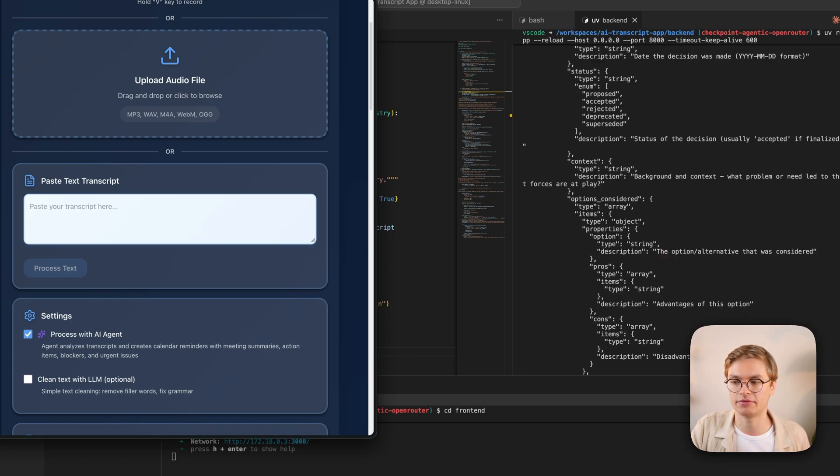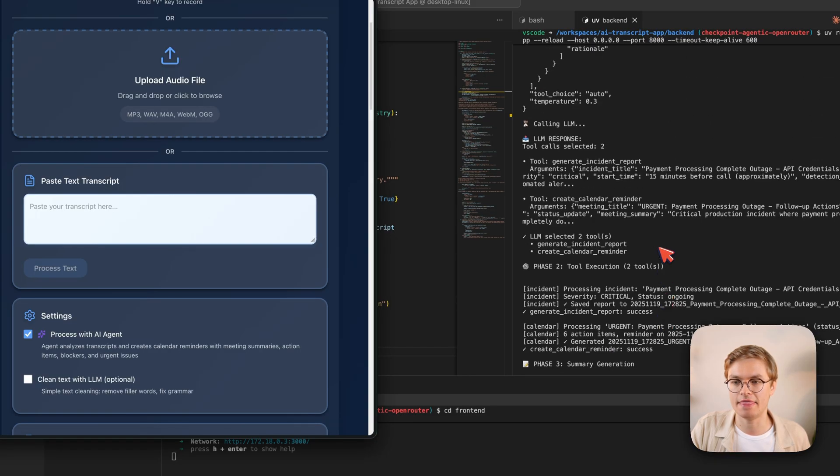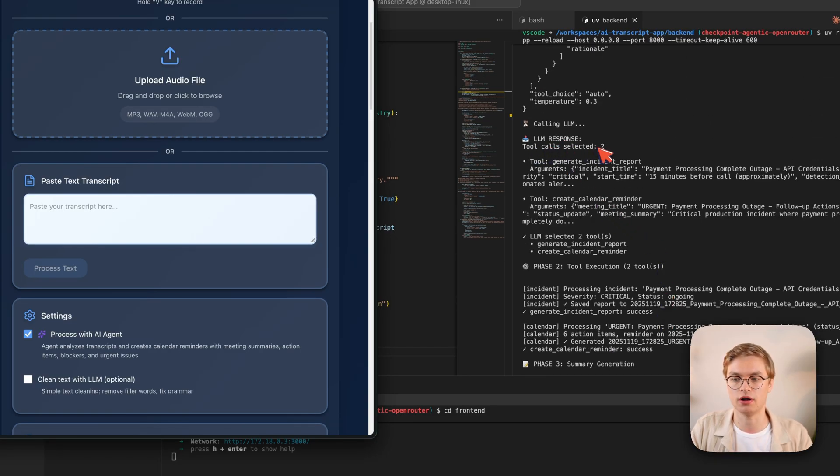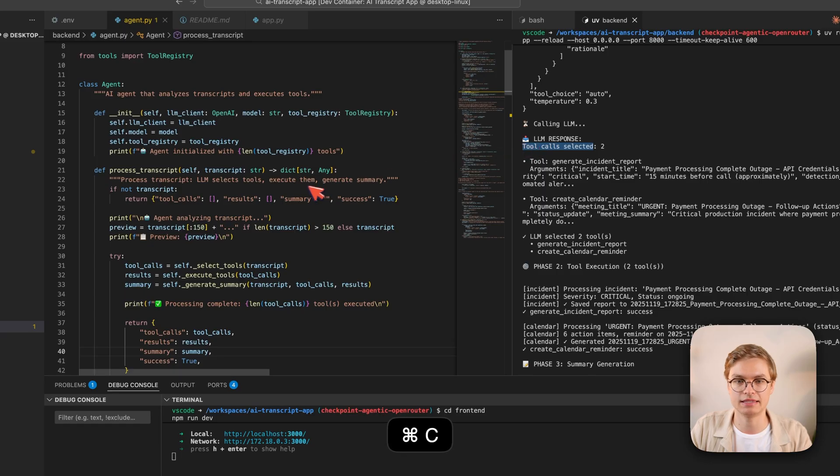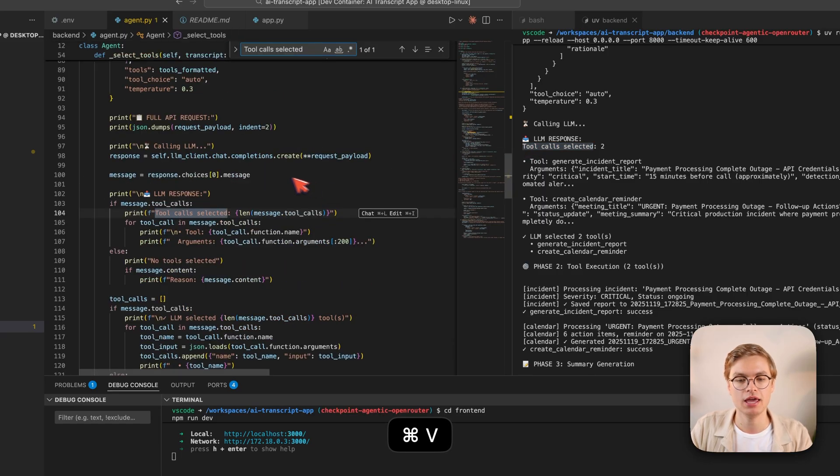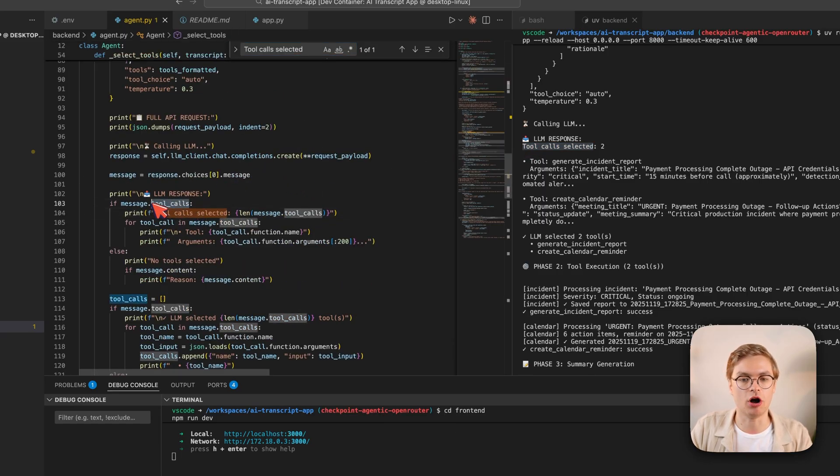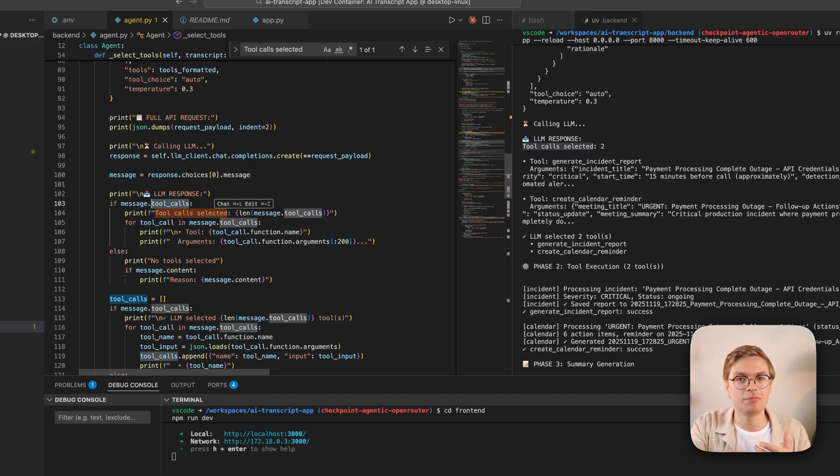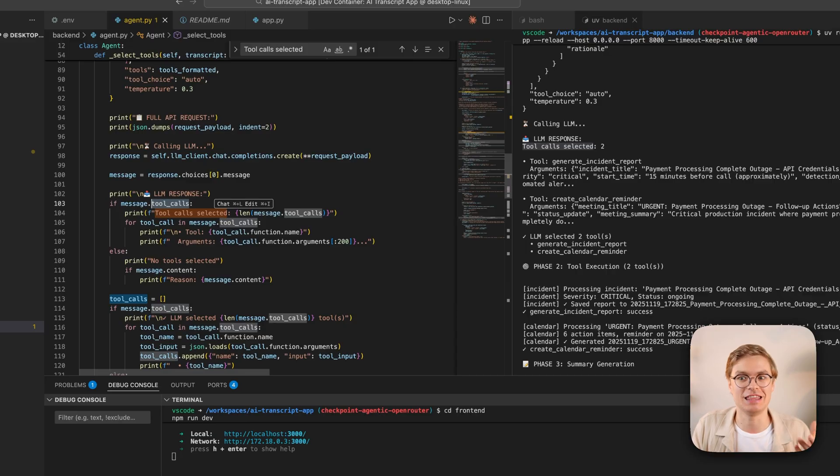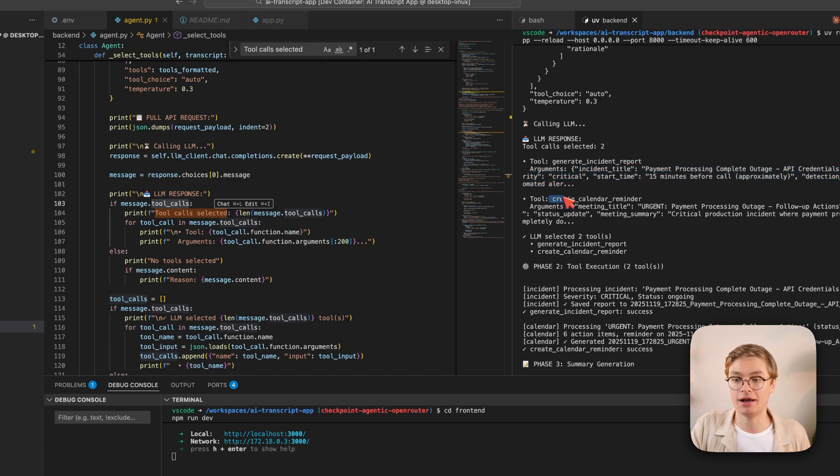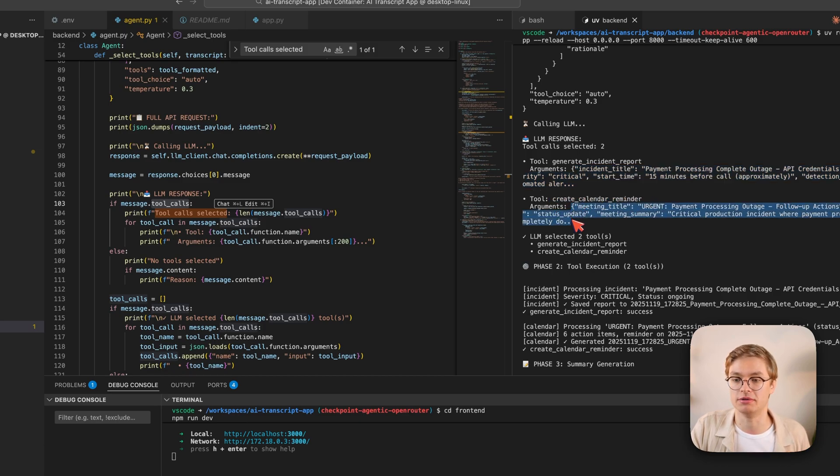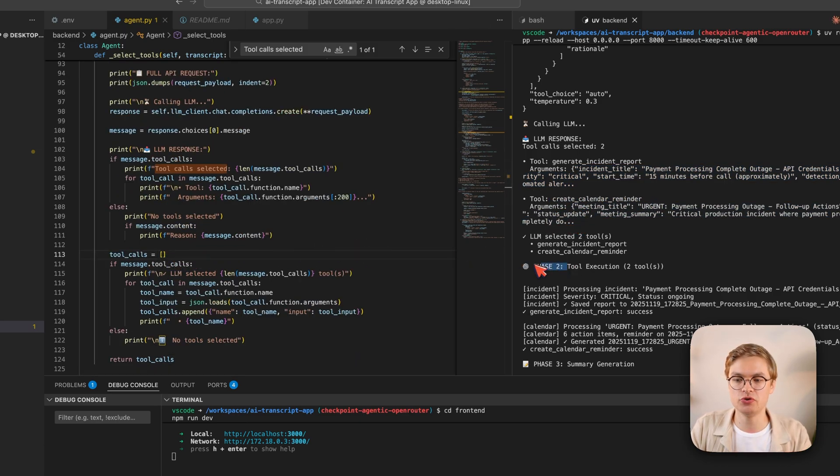We're going to keep scrolling here after the request has been sent. And then now you can see that the LLM is selecting two tool calls. If we check out tool calls selected here in the agent.py code, you can see that really this is just an object that's returned back from the API. And you can look into this object and check if all the parameters are present and just handle the tool calling in the Python code later on. You can see indeed that we have generate incident reports with all these arguments and we have create calendar reminder with arguments as well. And then you can see that we have phase two, which is our tool execution.